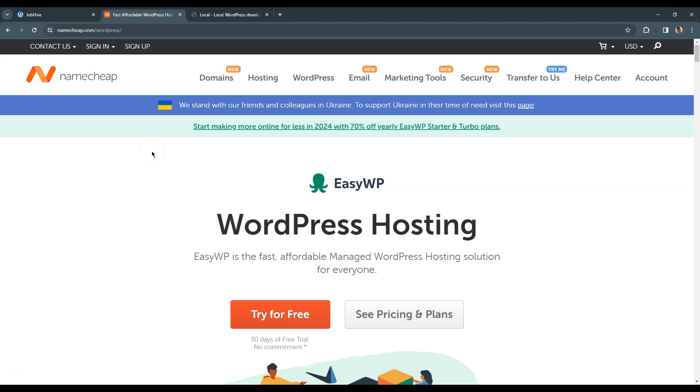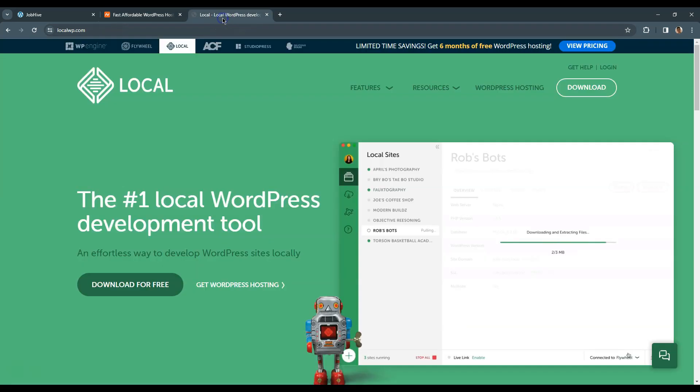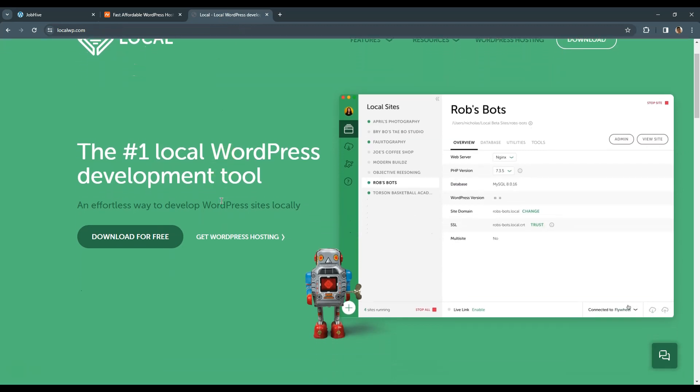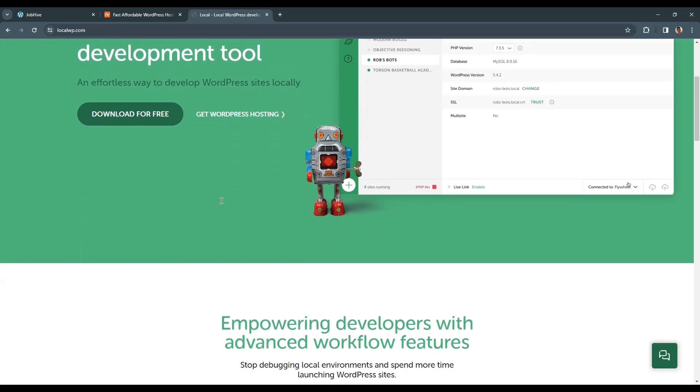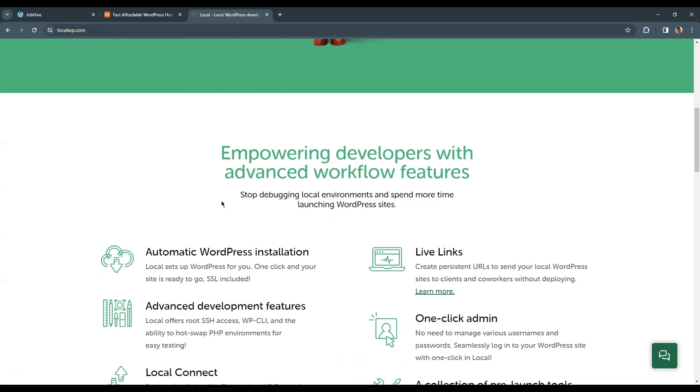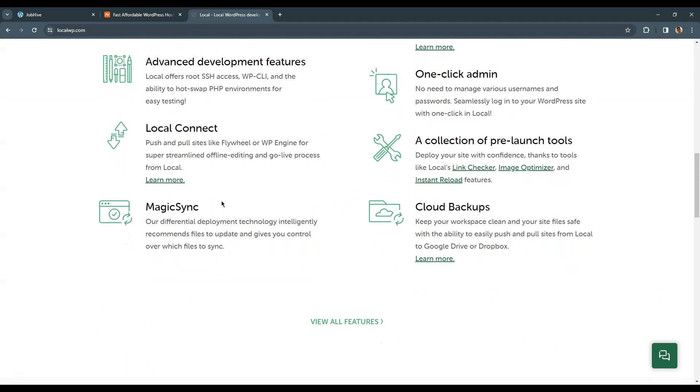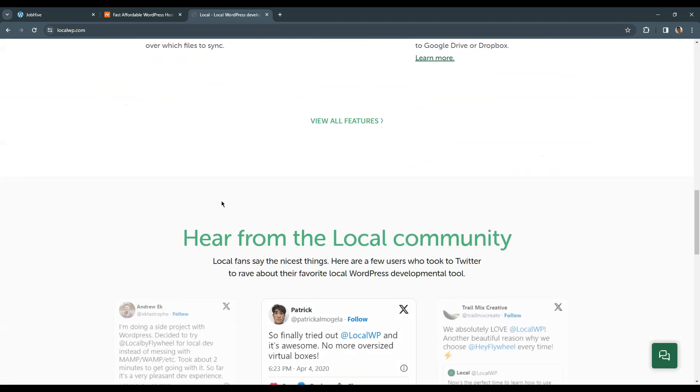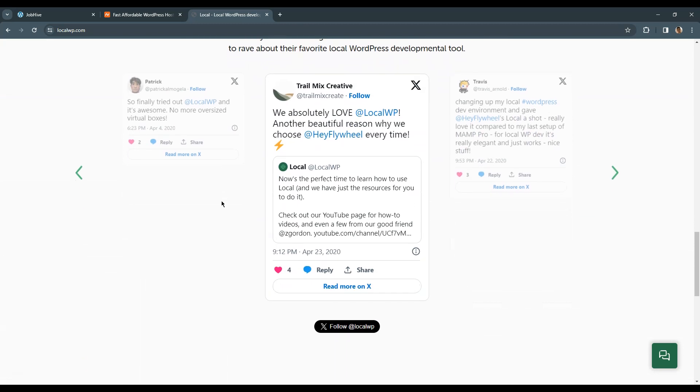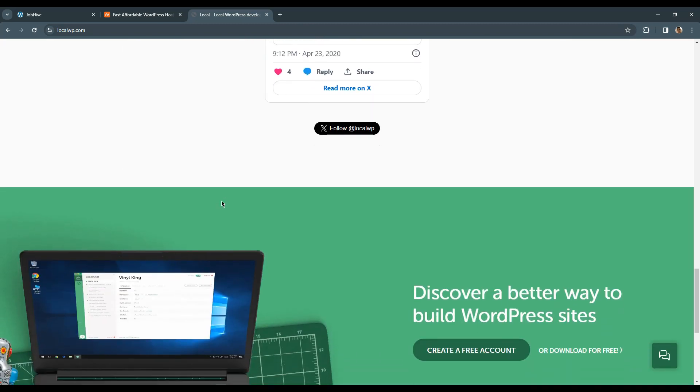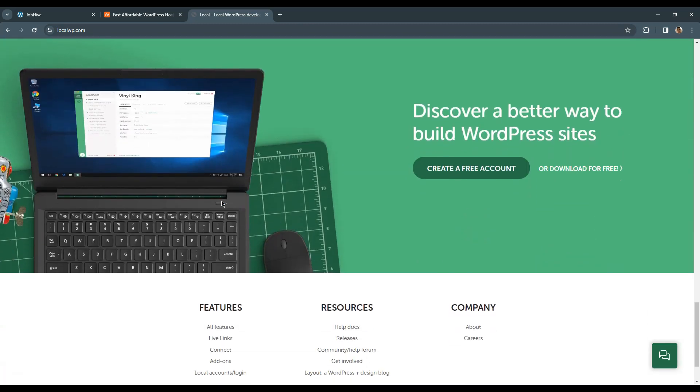By the way, even if you don't have a domain name and a hosting plan yet, you can still follow this course and create your own website using the Local app. It allows you to create a WordPress website locally on your computer, so you can start building your website without any investments at all.